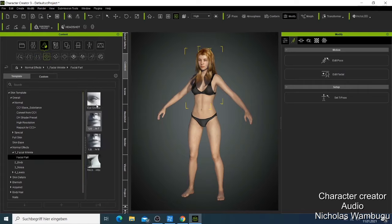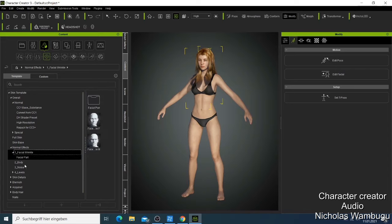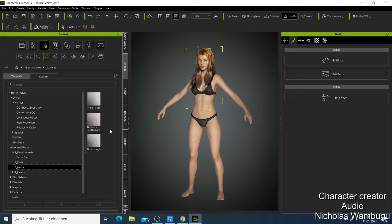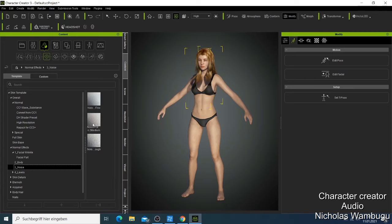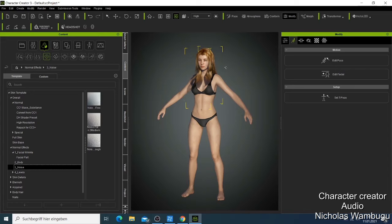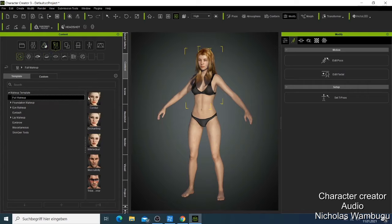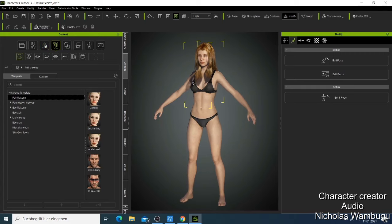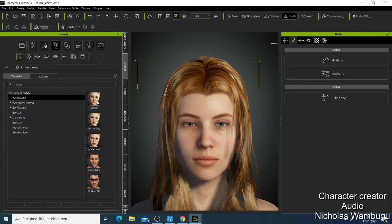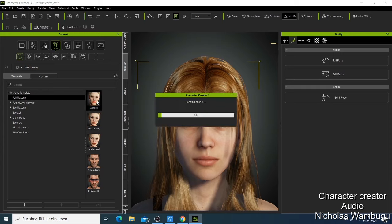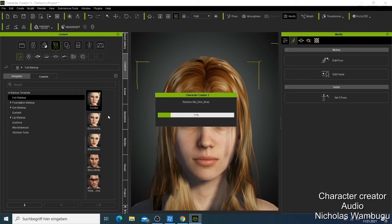You can go to the normal effects, like if you want to put some facial effects on the eye - facial wrinkle, body noise. If you want to make your character look like she has some skin with pimples, you can also add them here. I'm going to show you that one in a video where I do the Skin Gen together.